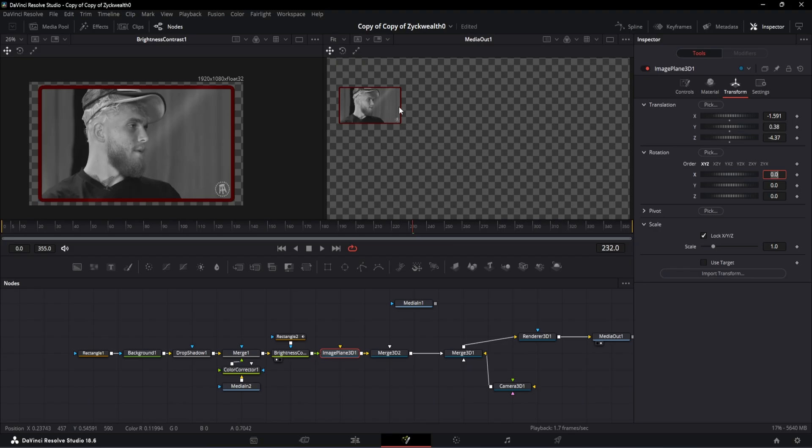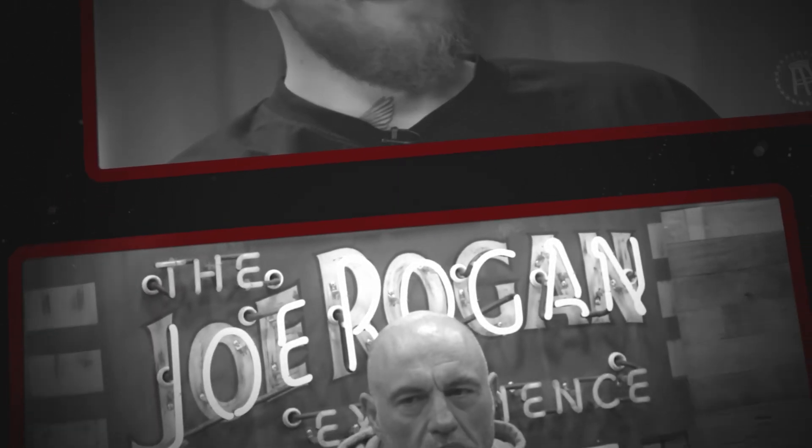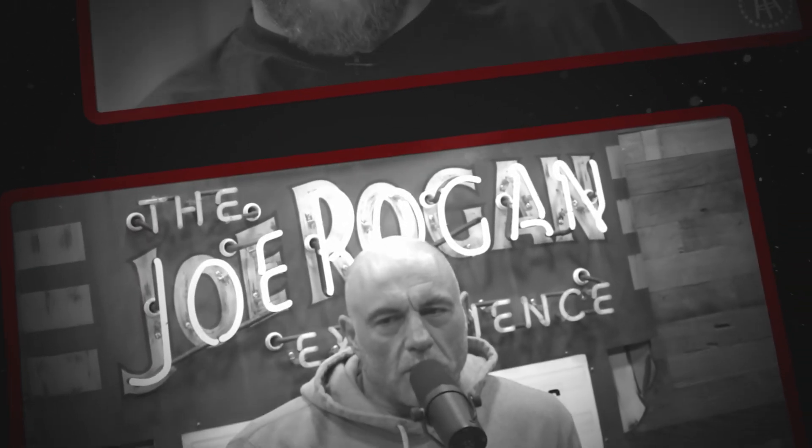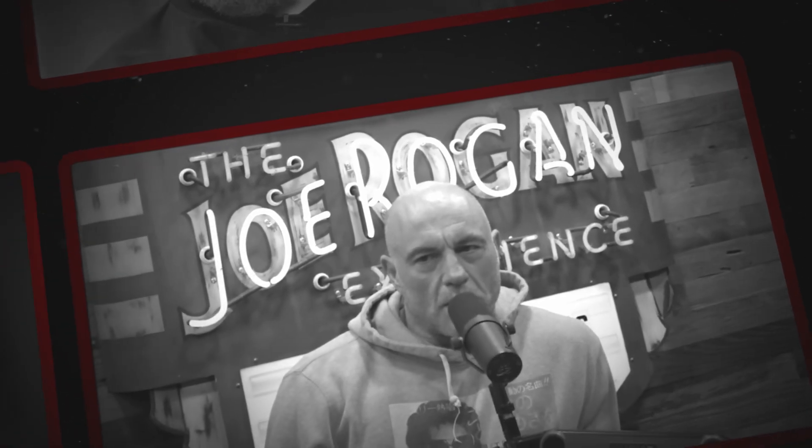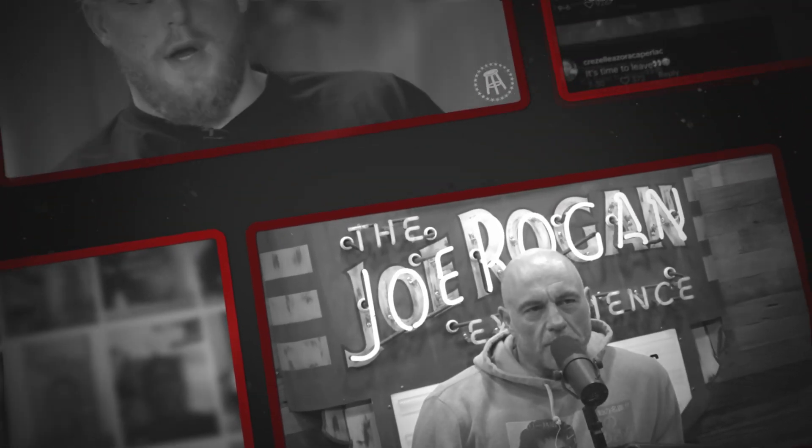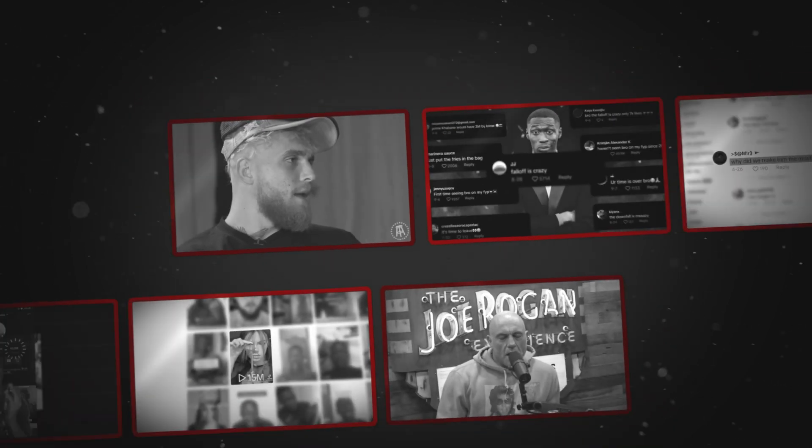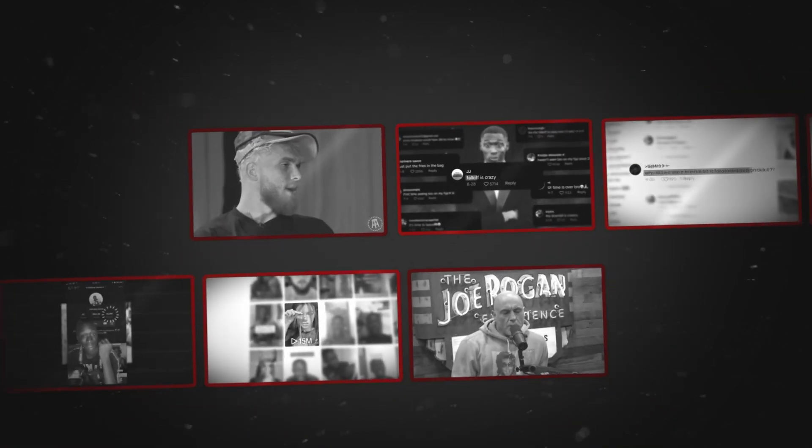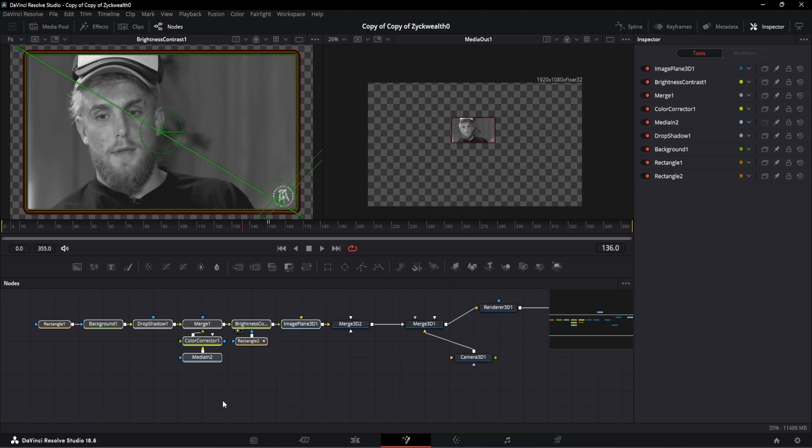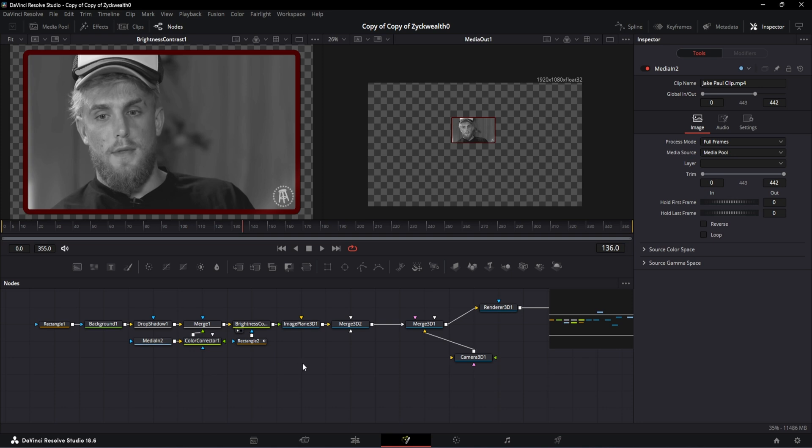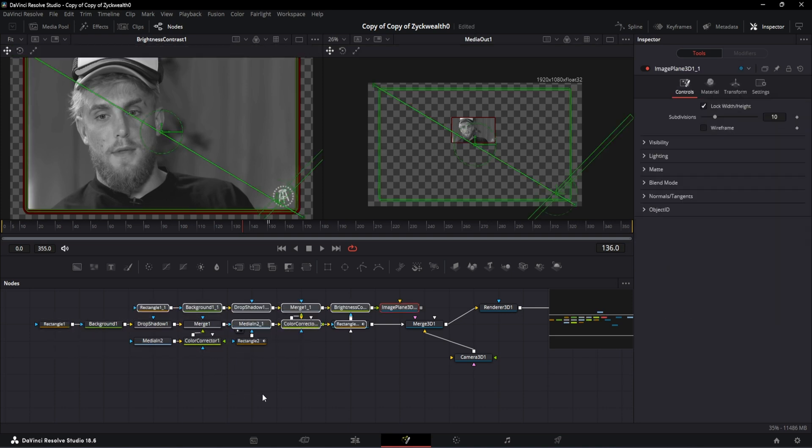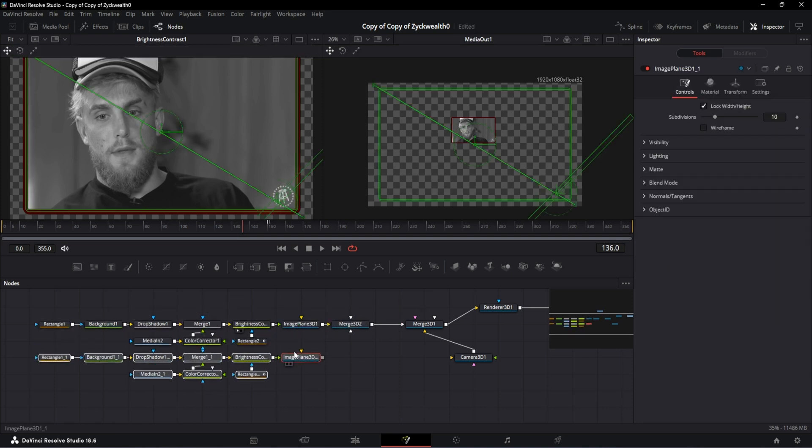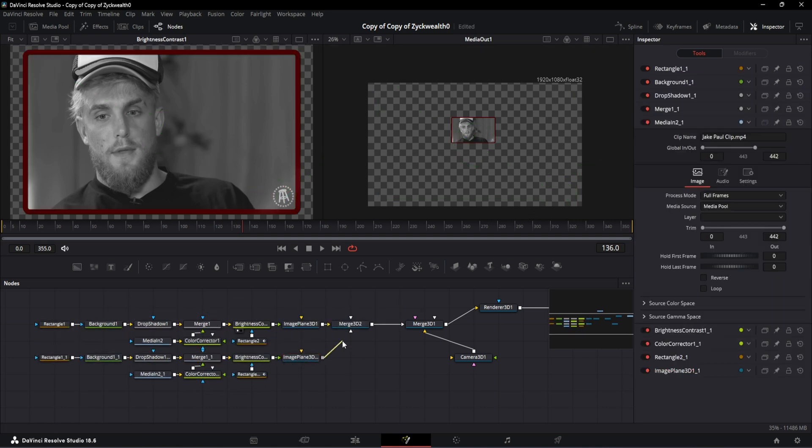And with that, our element 1 is ready. Now we could add these ten videos and just burn our GPU, or you can work on this one for now and fix its position. Because all these videos have the same border, same wipe effect, and same drop shadow, the only change it will have is a distance between each other. So an easy trick would be to copy all these nodes from the Image Plane 3D all the way to the rectangular node and paste it down here like this and then connect it to the Merge 3D node.